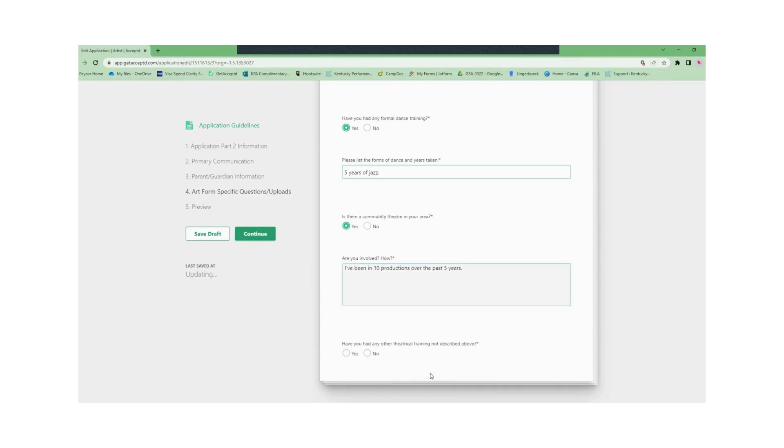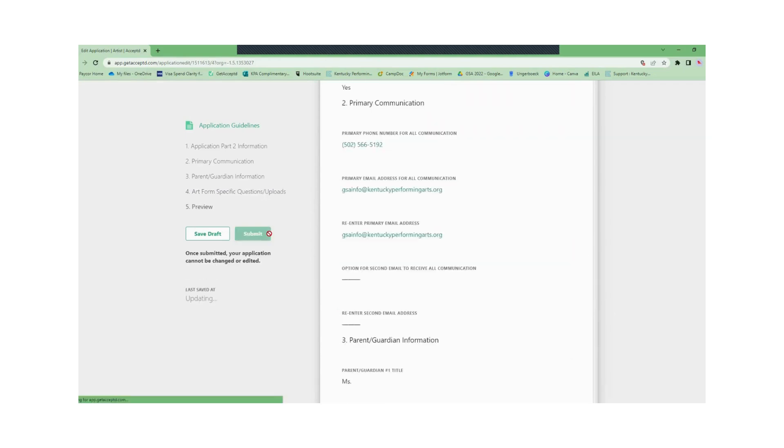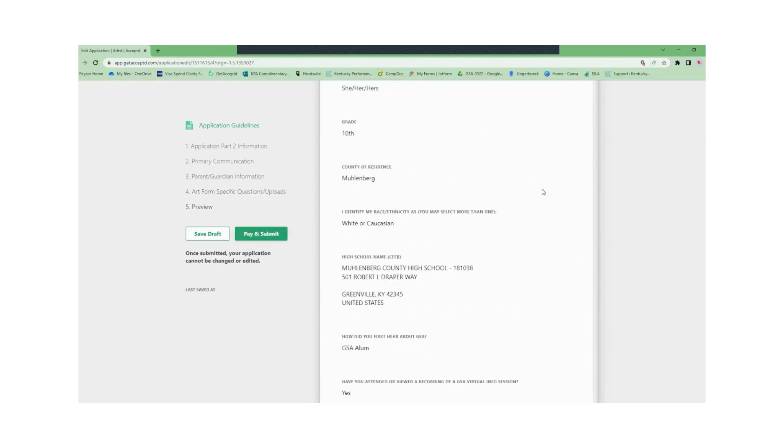Once you hit continue this will take you to the review page so you can review all of your answers. Double check your videos and make sure you can hear your sound.